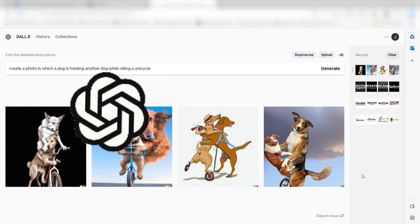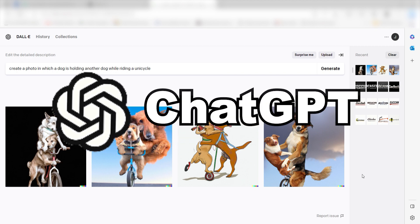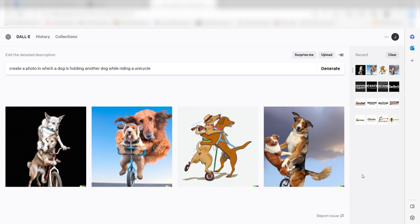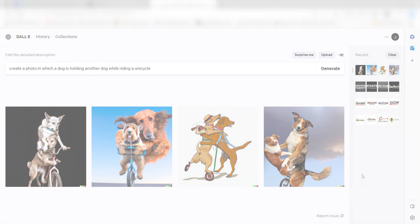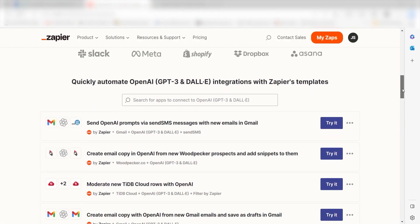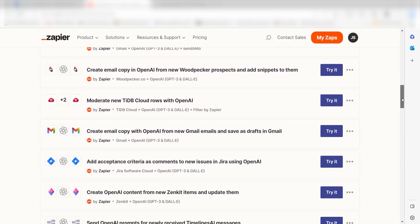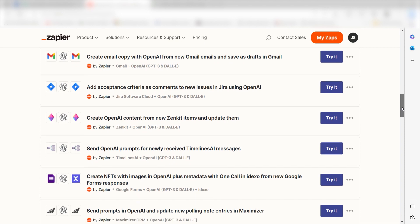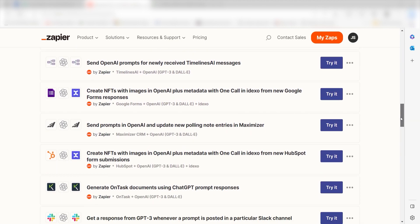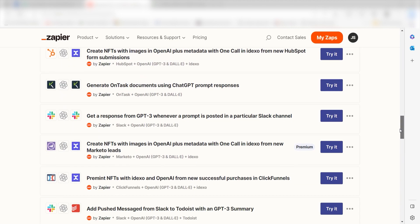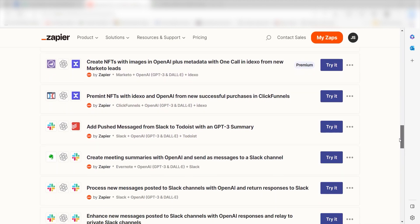OpenAI also built ChatGPT, so if you've used that, you'll be right at home. You can connect DALL-E 2 to Zapier to do things like automatically create images from Google Forms or HubSpot responses, or any other apps you use.